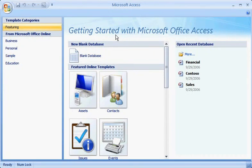From the moment you start, you'll notice big changes in Access 2007. Changes designed to help you work easier, faster, and more efficiently.